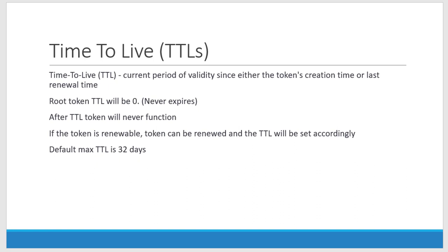I can have a maximum TTL of 32 days. Once the token is renewed, the TTL will be set accordingly and on that particular TTL automatically the token will get expired.